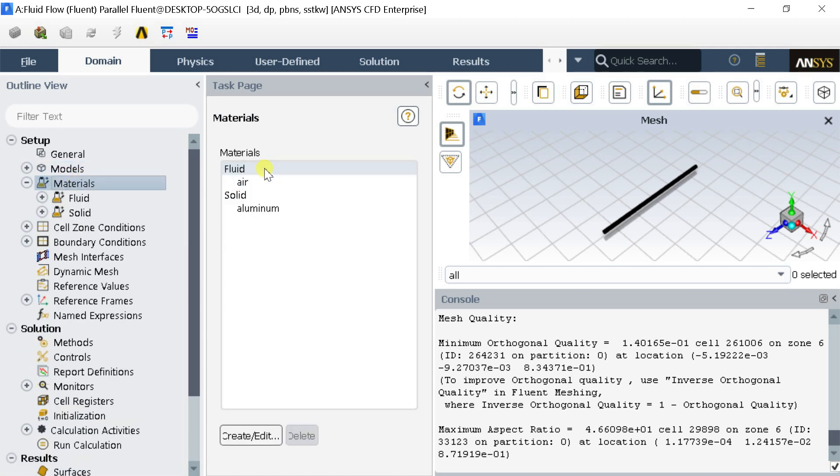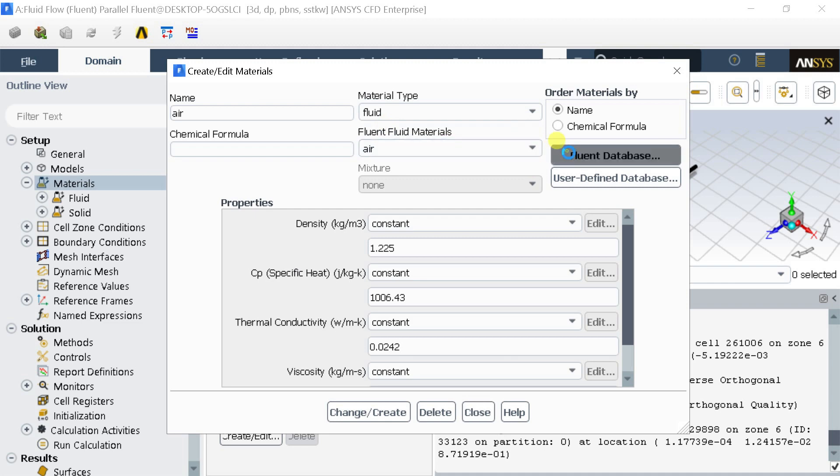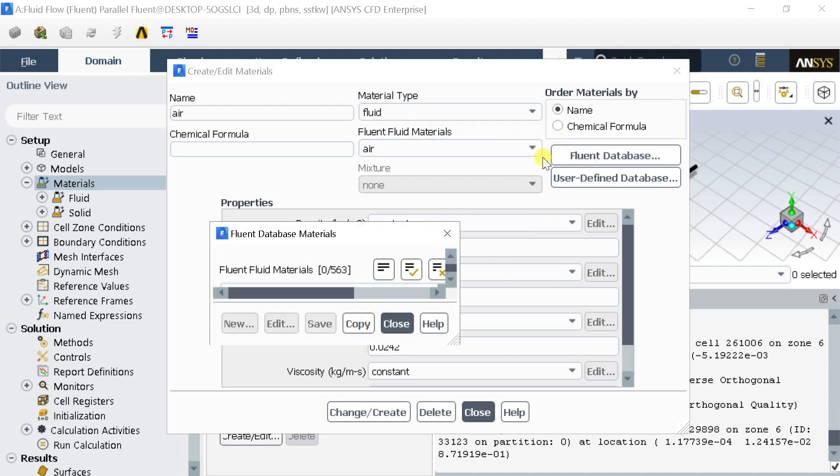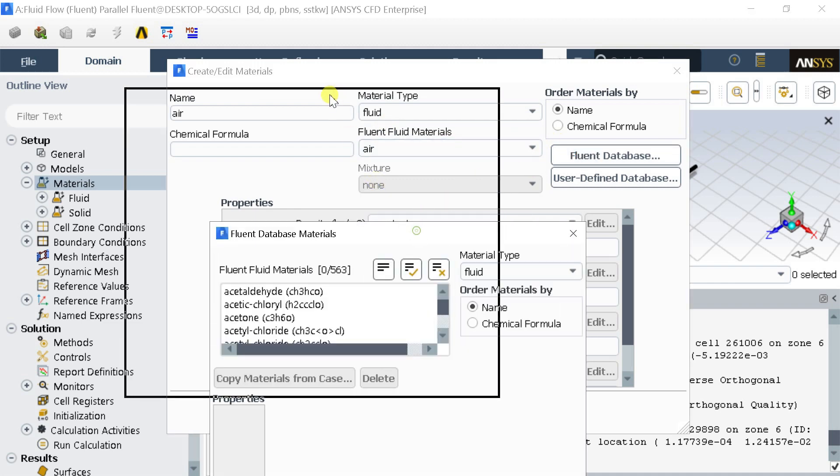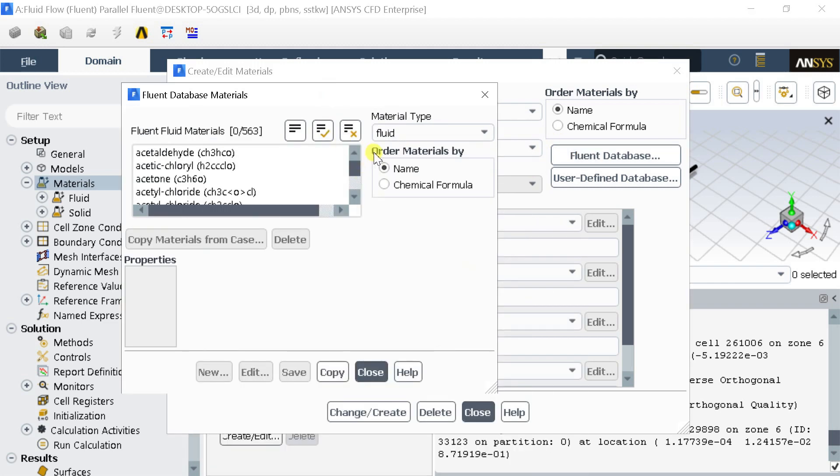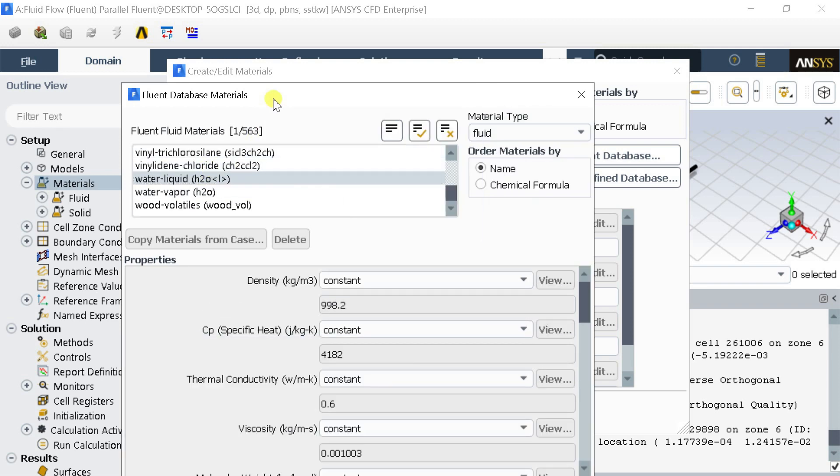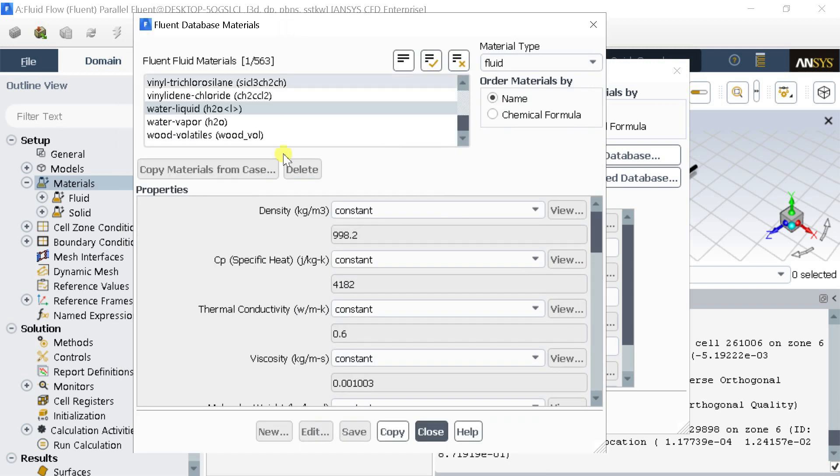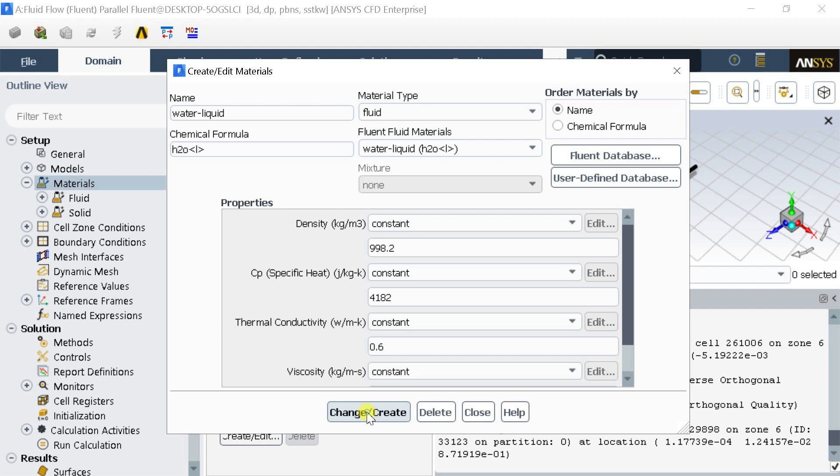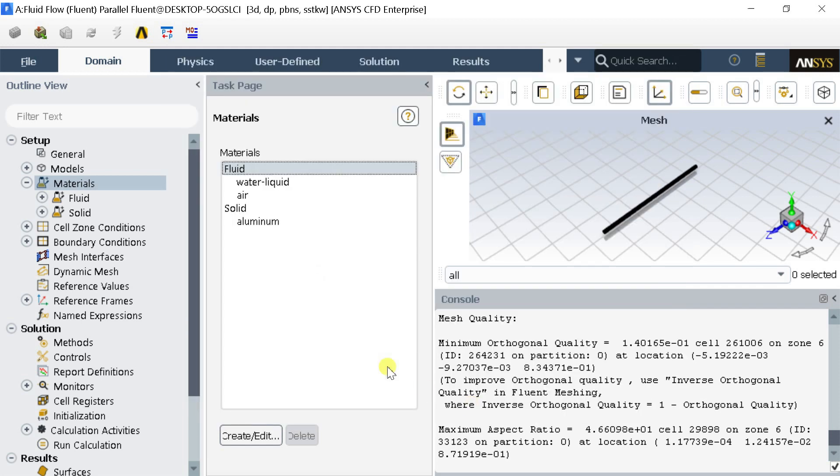Go to Material in the Outline View. Click on Fluid, click on Fluid Database. Select the Water Liquid and click on Copy. Click on Change or Create then close the Create Material window.